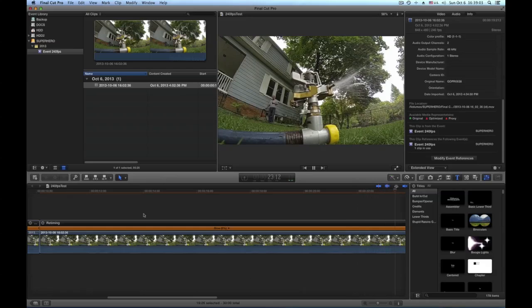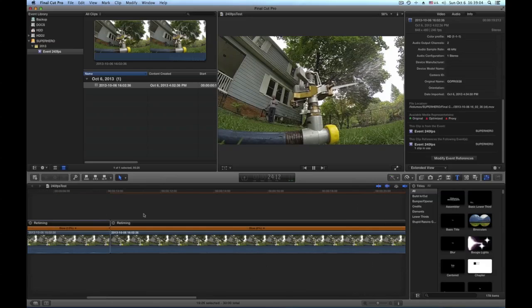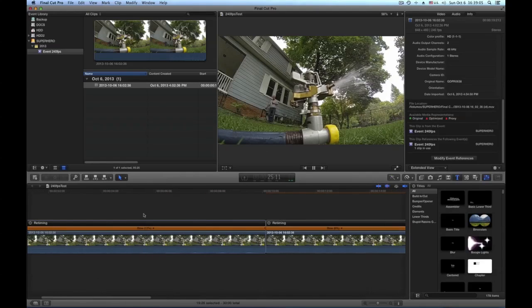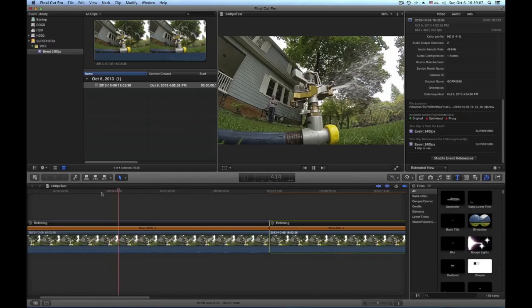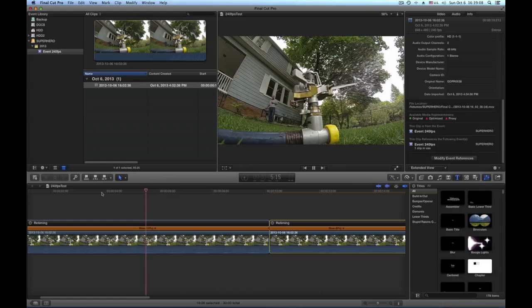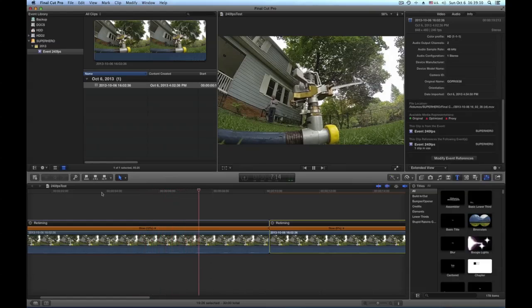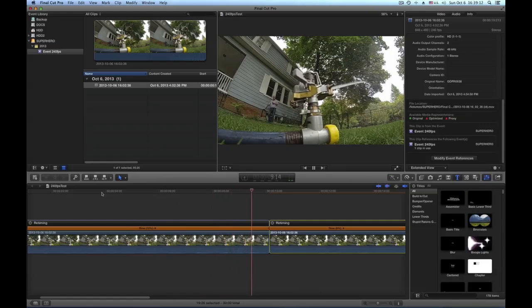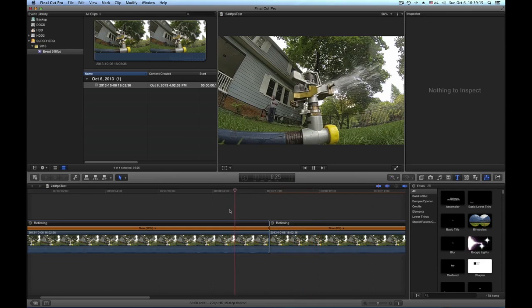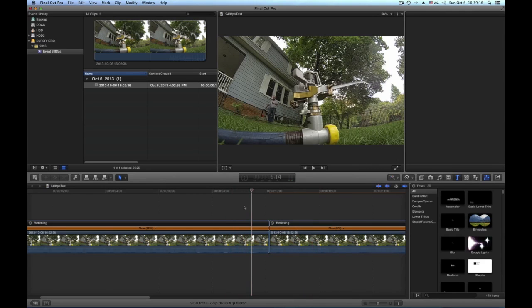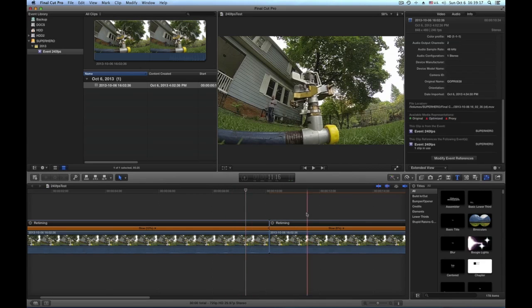So this is basically how we do it. Here in the beginning, this is the real footage, the 240 frames per second played at 30 frames per second. Very nice, nice slow motion.